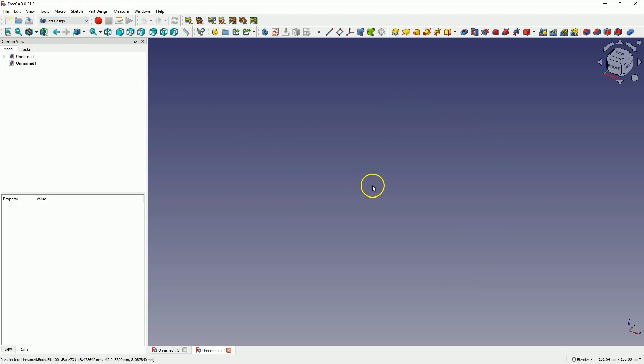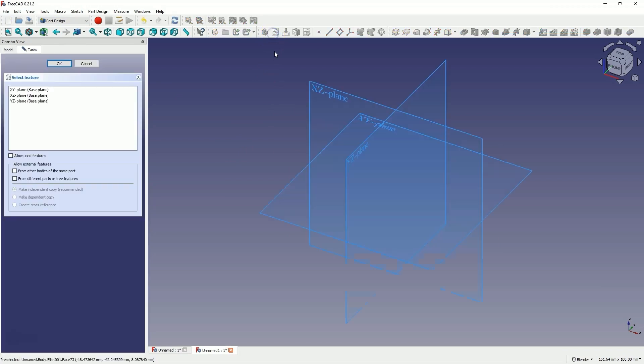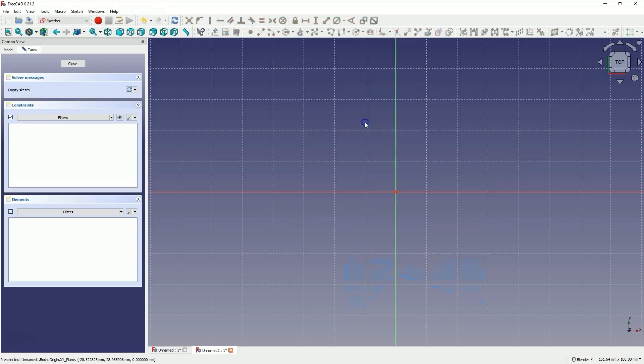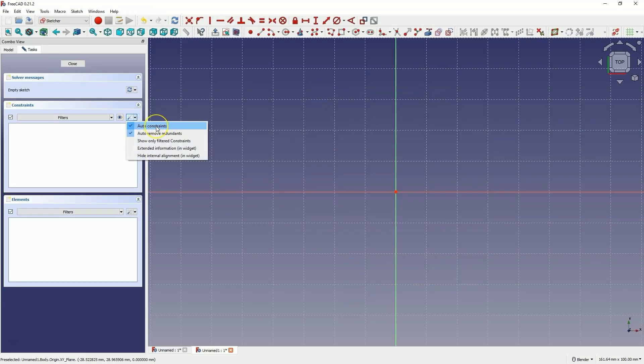We will start by creating a sketch on the XY plane. Select create sketch and choose the XY plane as the sketch plane. First, make sure that automatic constraints and automatic removal of redundant constraints are enabled.